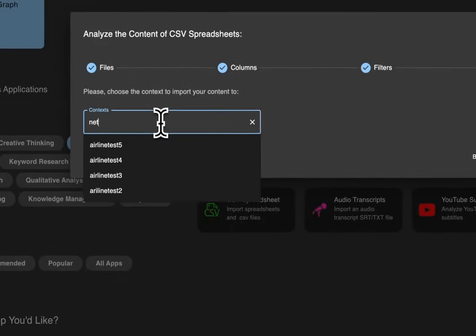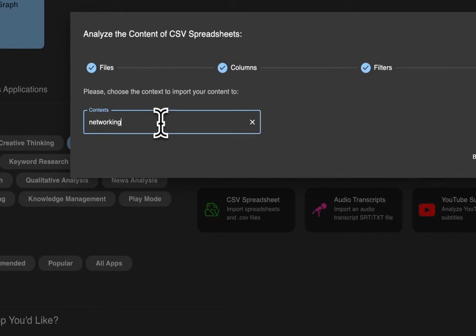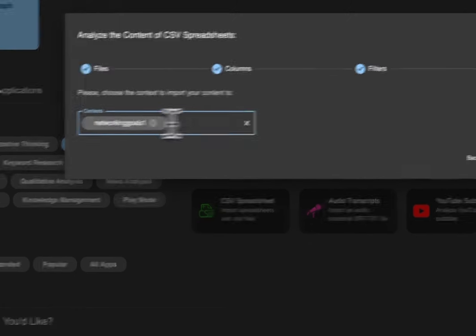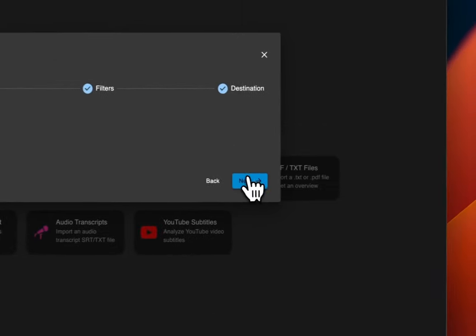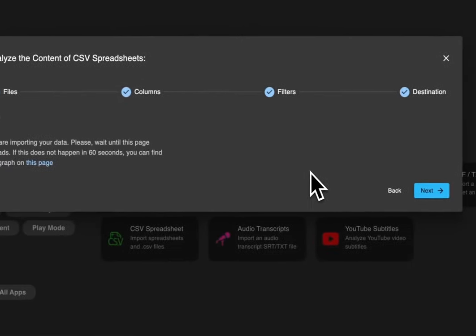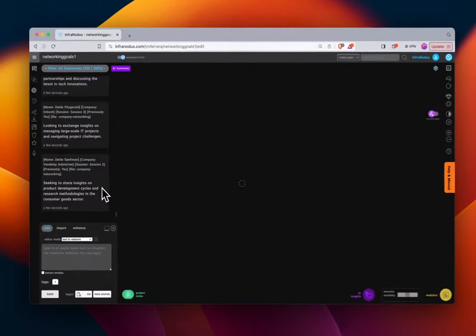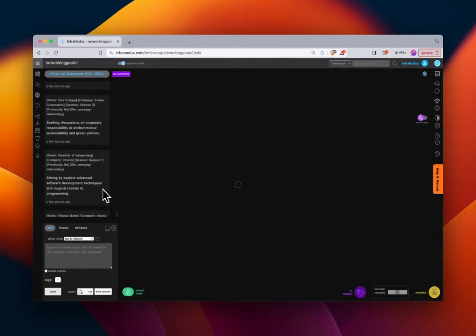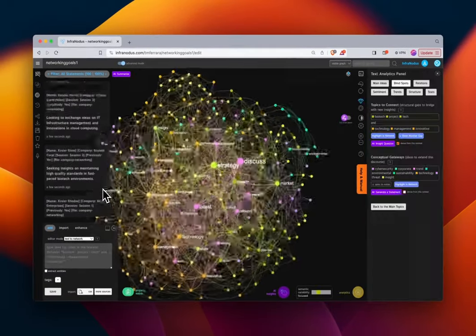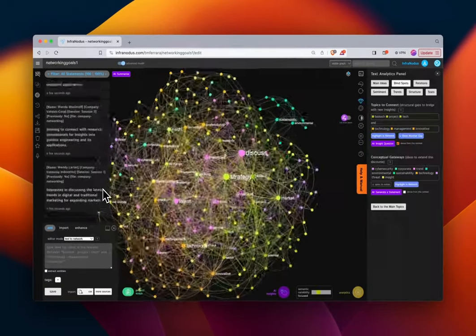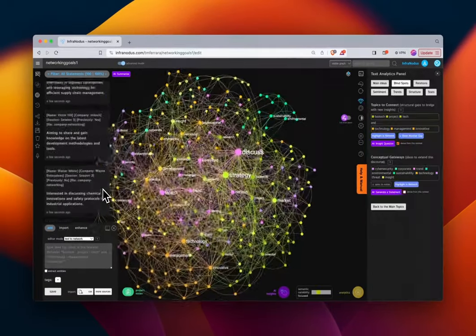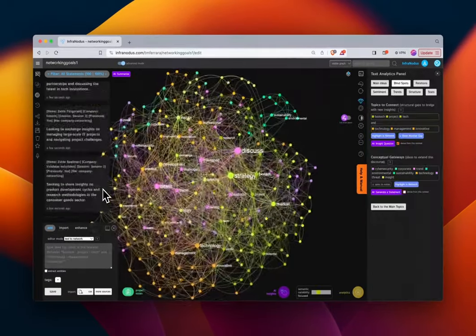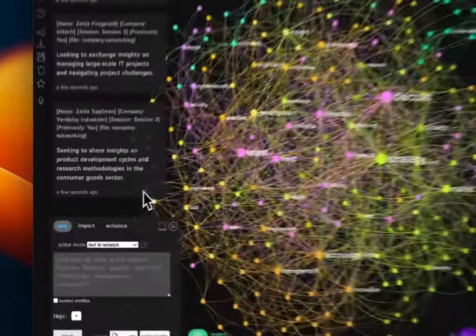We'll rename the graph to 'Networking Goals One,' hit Enter, and visualize. Over on the left-hand side we'll see a list of all of the rows in this column — these are all the statements.